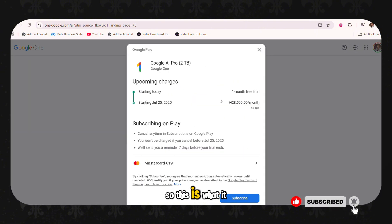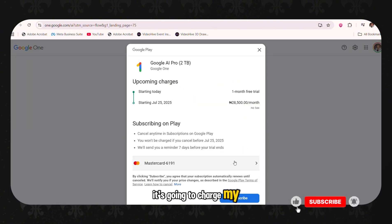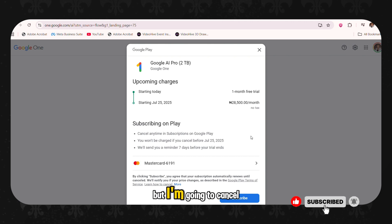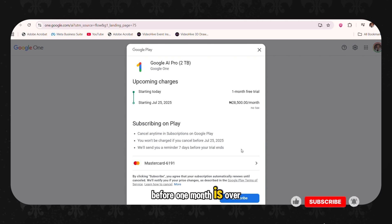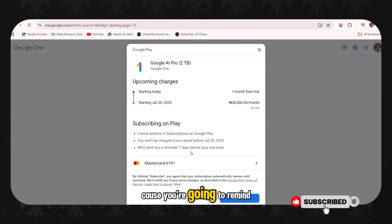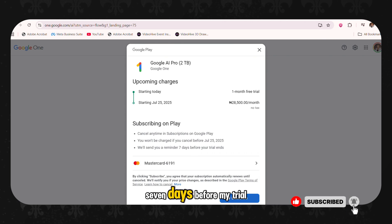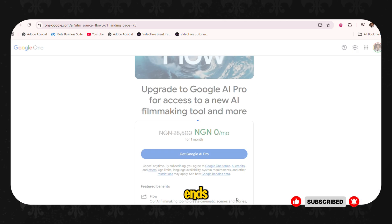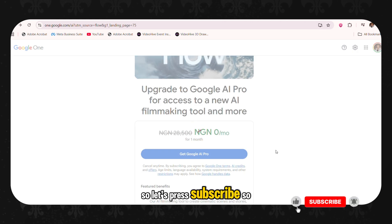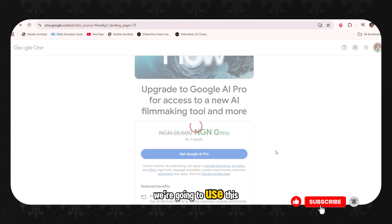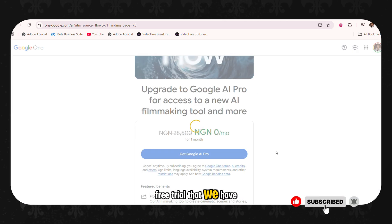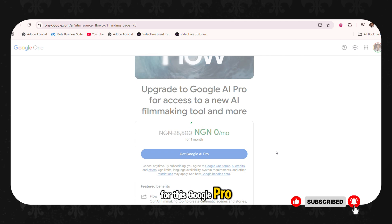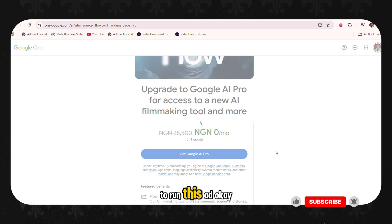So you're going to click get Google AI Pro. So this is what it will tell you. It's going to charge my card after one month, but I'm going to cancel the subscription before one month is over. You're going to remind me seven days before my trial ends. So let's press subscribe. So we're going to use this free trial that we have for this Google Pro to run this ad.